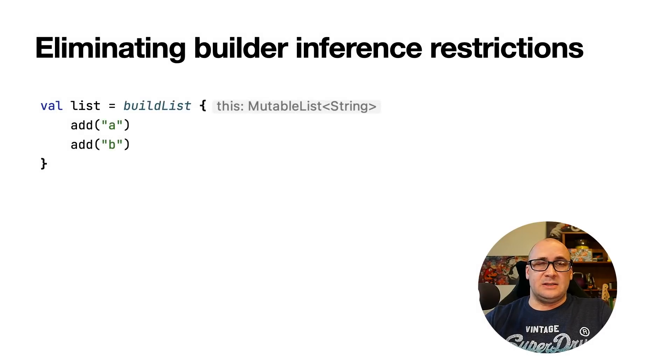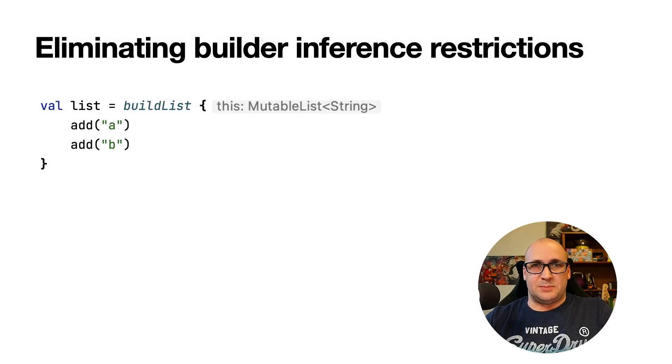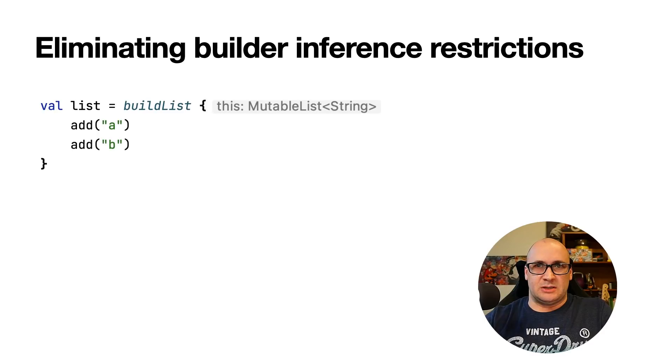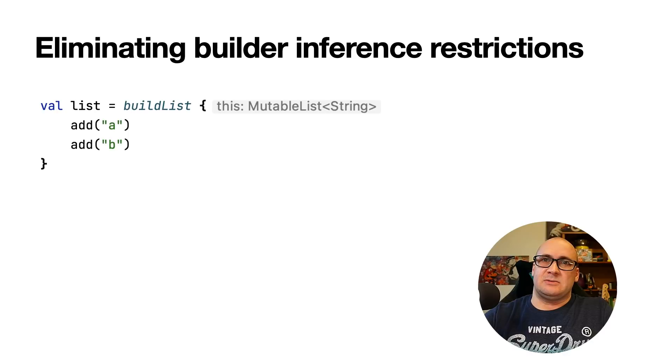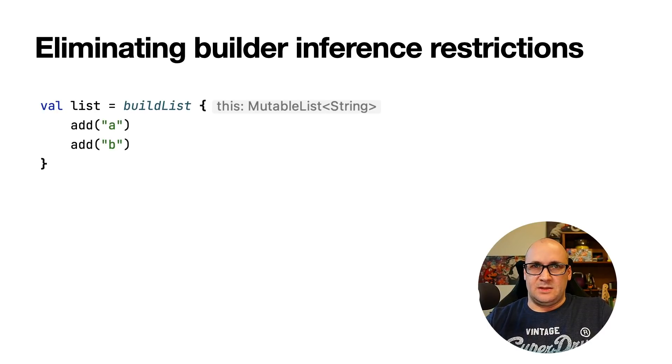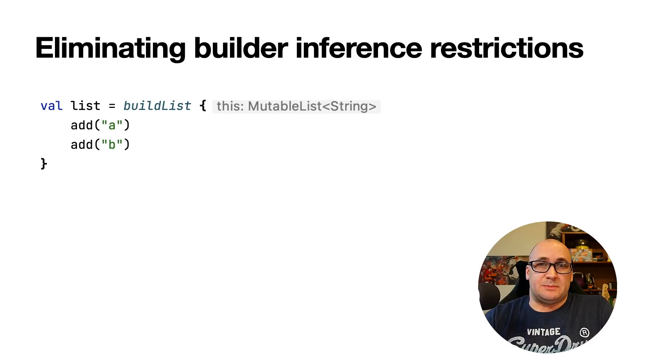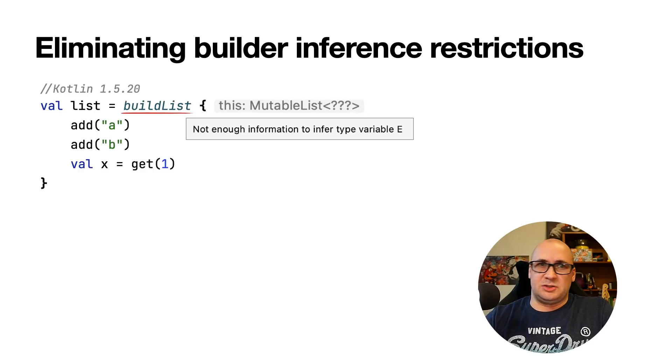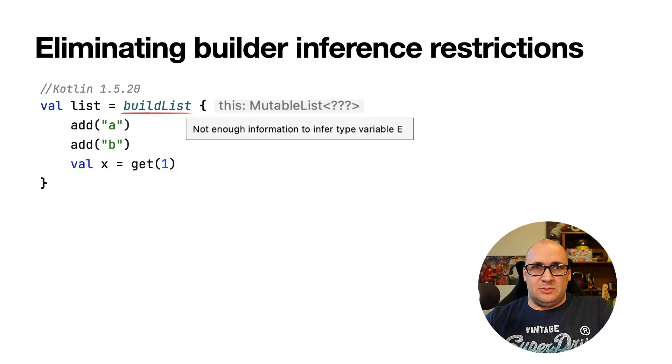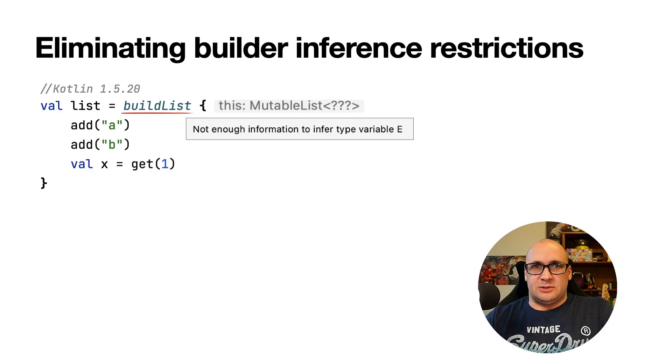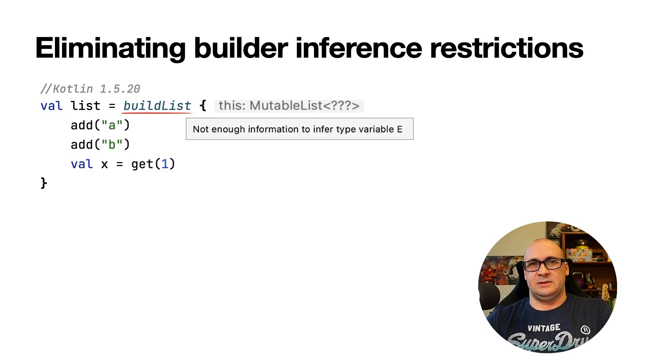Next in the list is Builder Inference. Builder Inference is a special kind of type inference which allows to infer the type arguments of a call based on the type information from other calls inside the Lambda argument. This can be useful when calling generic builder functions like BuildList or Sequence. Inside such a Lambda argument there was a limitation on using the type information that the builder inference tries to infer. You could only specify it but you couldn't get it.